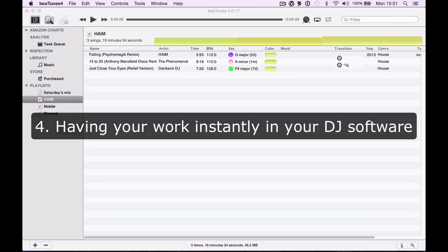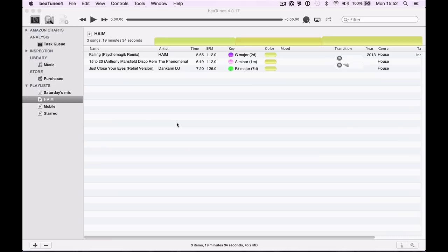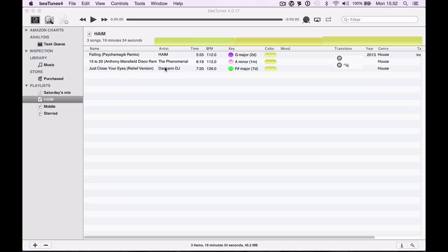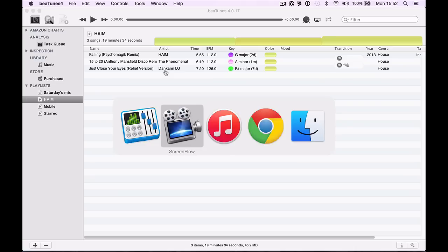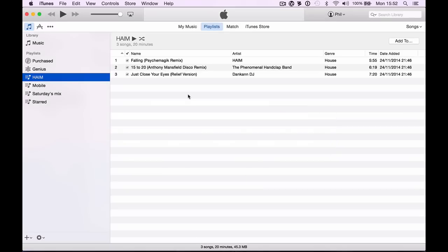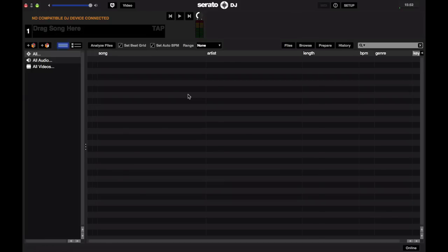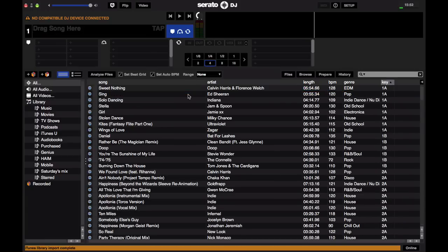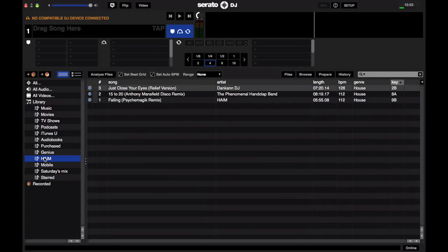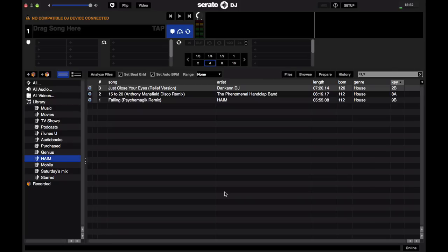Another way Btunes helps you make better DJ sets is that once you've done all your work here, because it works so closely with iTunes and iTunes works so closely with most DJ software, your work is instantly available. That little set I was just starting to make is here in iTunes. When I launch my DJ software, down here in my library there's that set. If I've just done an hour's work picking tunes that look like they'll mix really well together, plug my controller in and I'm off. It's so quick and easy having that fluidity between Btunes, iTunes, and your DJ software.